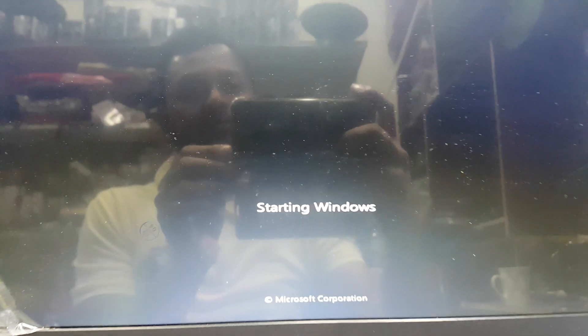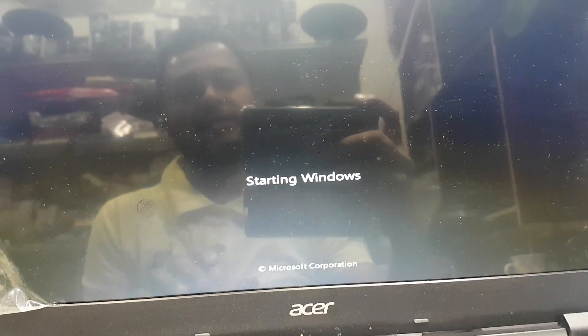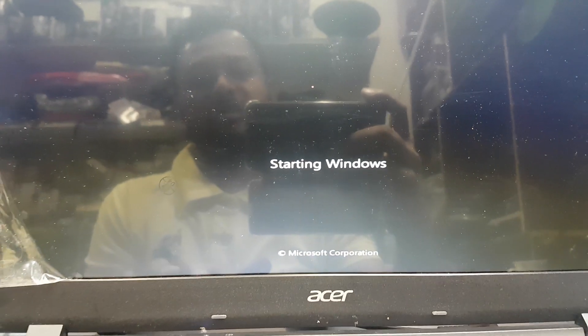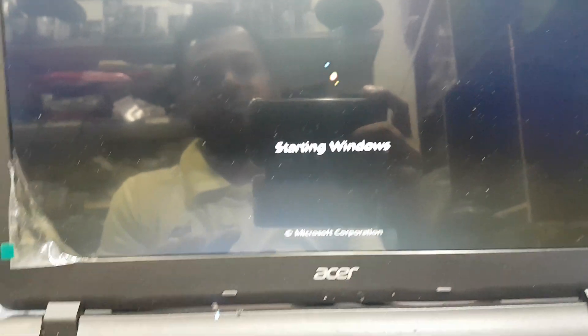You can see Windows has started. This is Windows 7, that's why the problem occurred.